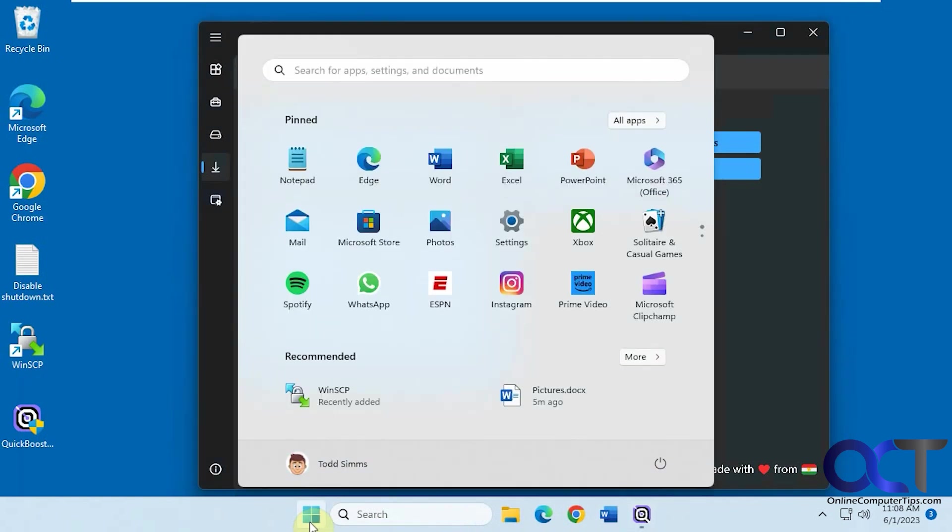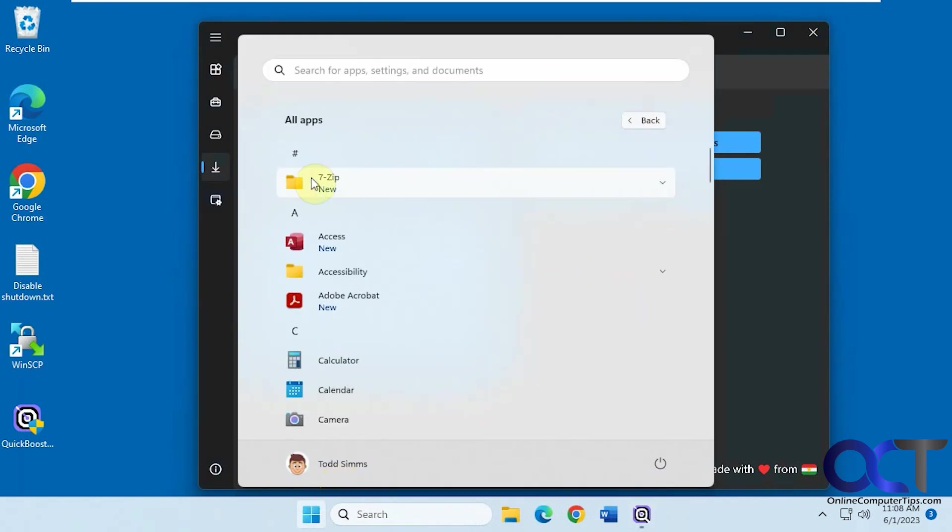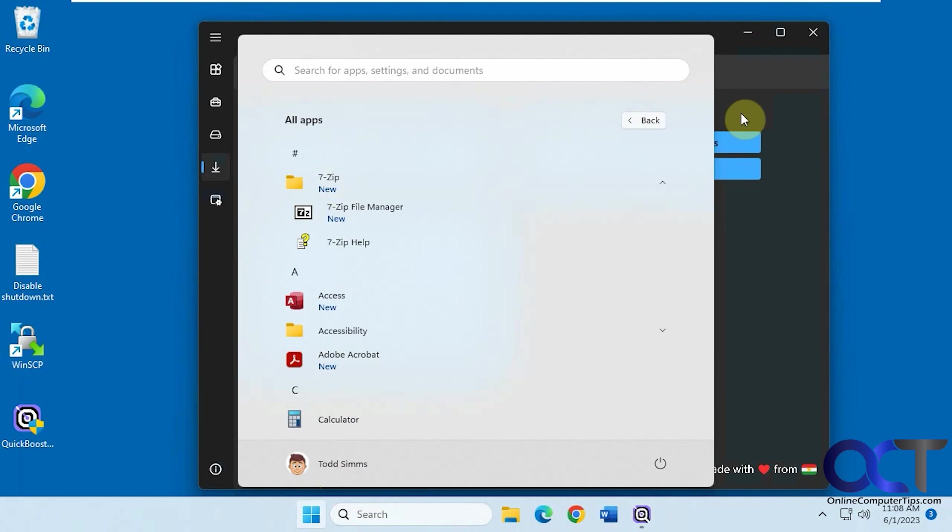Alright, so now let's see if we got it installed here. Right there, 7-Zip, new app, just like so.